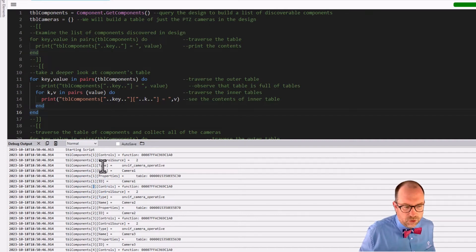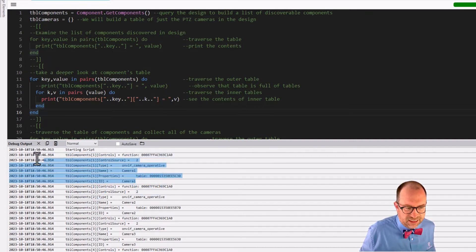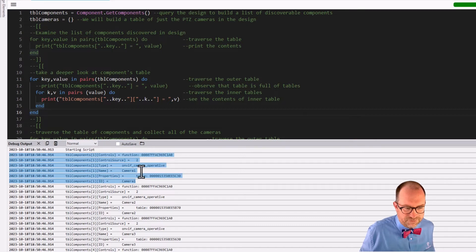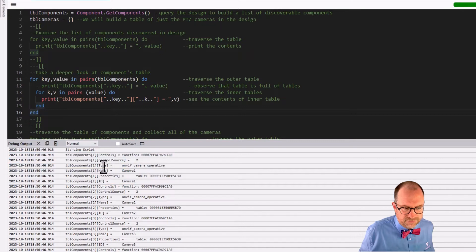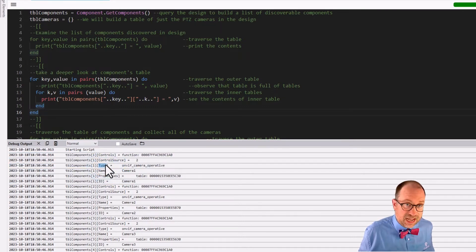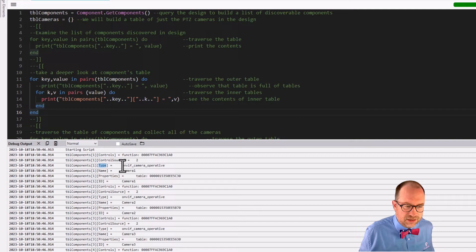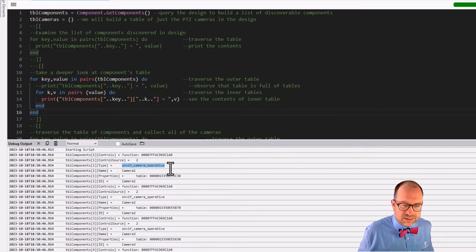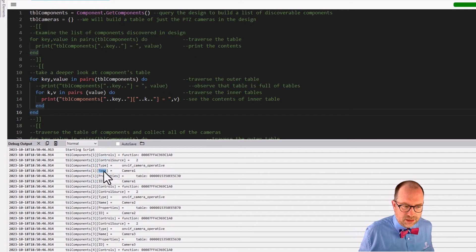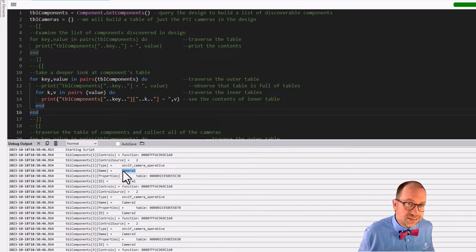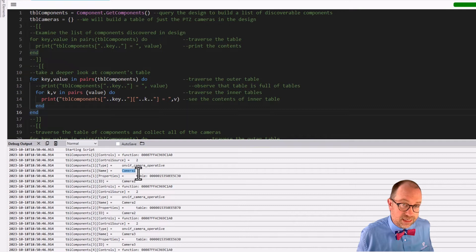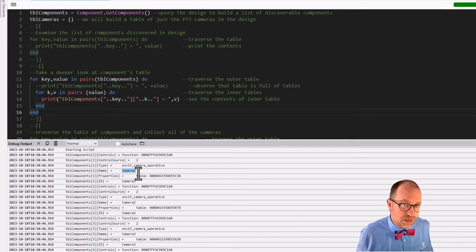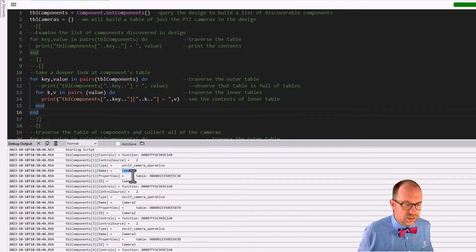Cool. So what are we finding down here? Well, we are finding that, oh, we have, right, if we look at the type key, we'll see that we have a value that tells us, oh, this is a camera. And in fact, the name of that camera is camera one, i.e. the code name of that camera is camera one.